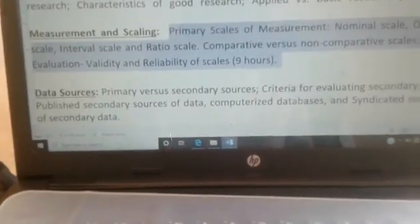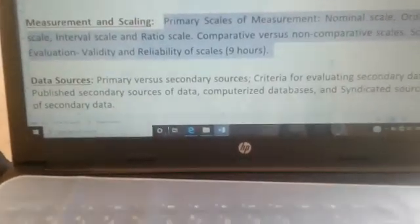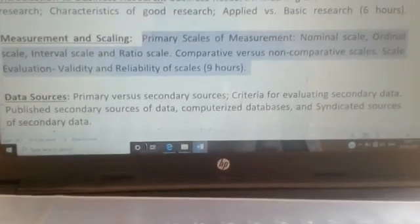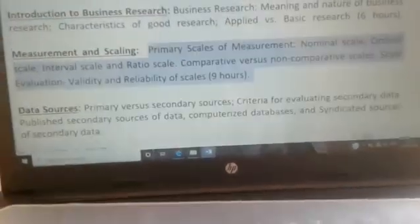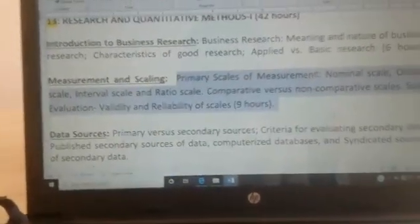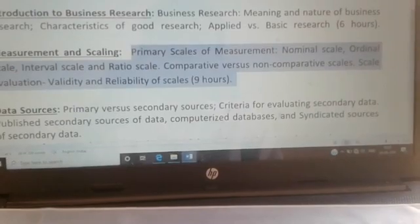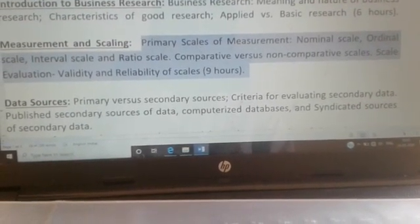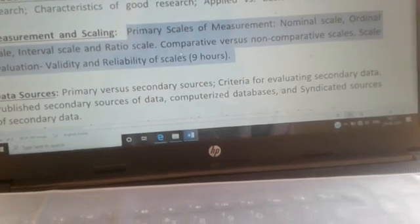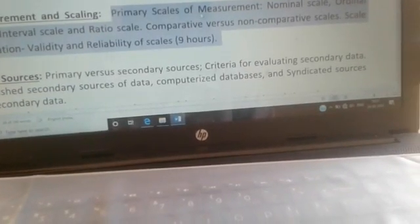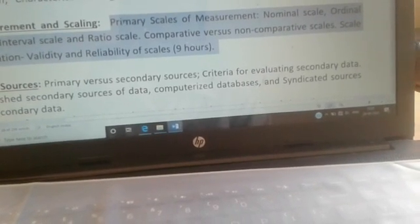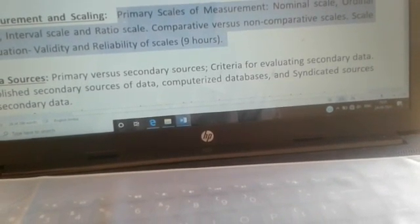We will directly start with the second module and try to see what are the different terminologies — what are the different scales of measurement, and what do we mean by comparative and non-comparative scales in research. These two concepts we will try to elaborate in today's session.